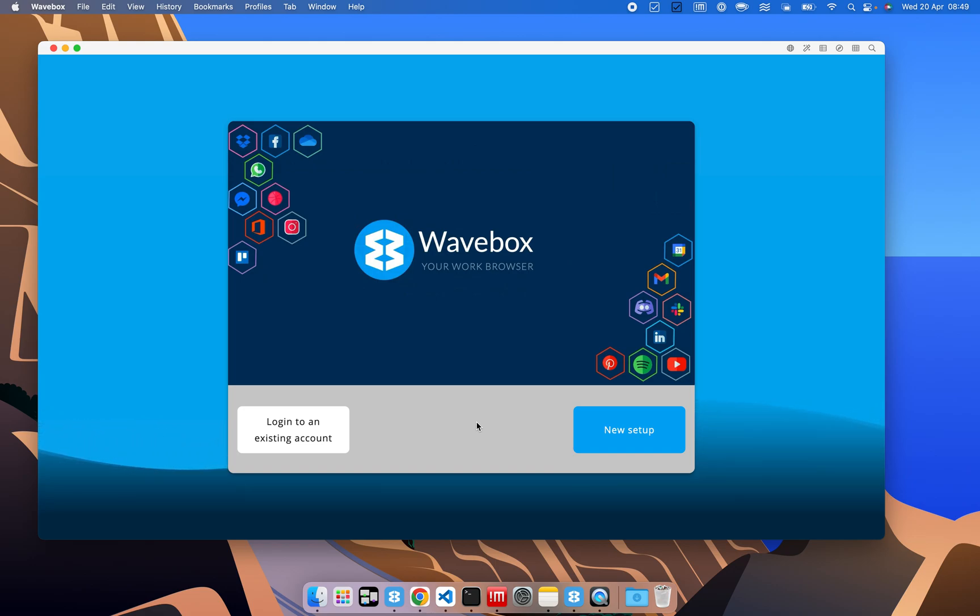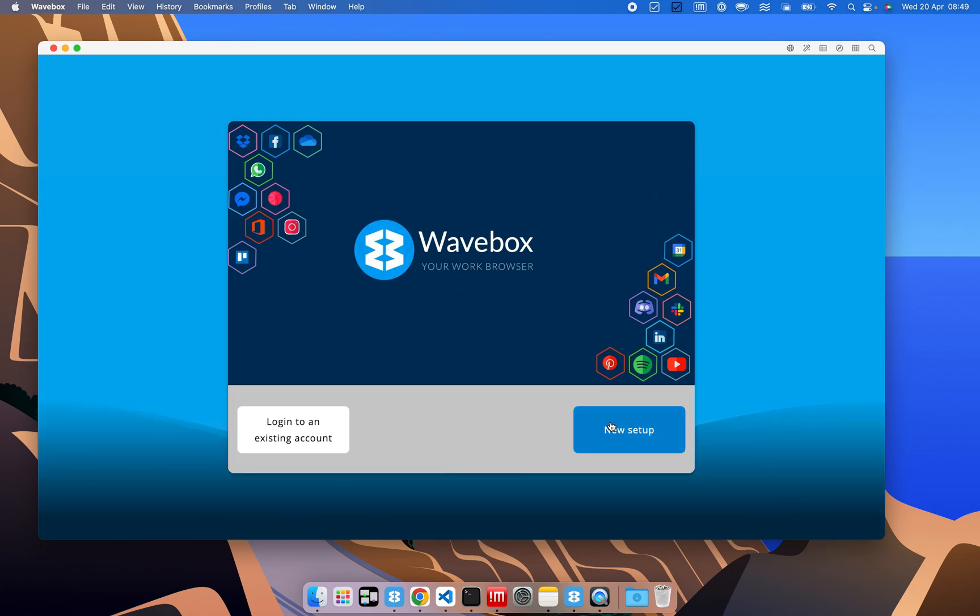Hi, it's Tom here from Wavebox. I'm going to show you how to get set up and started with Wavebox and also some of the cool things that you can do with it.